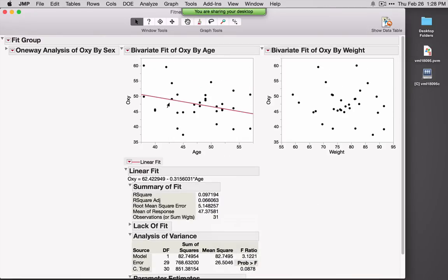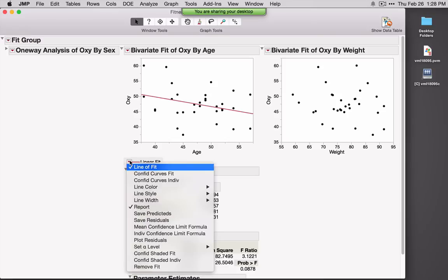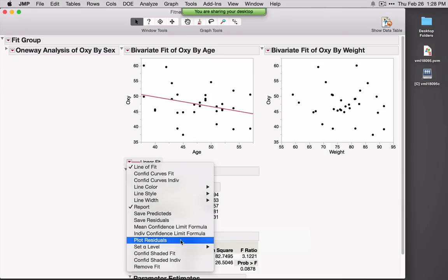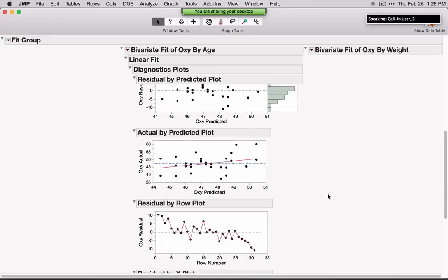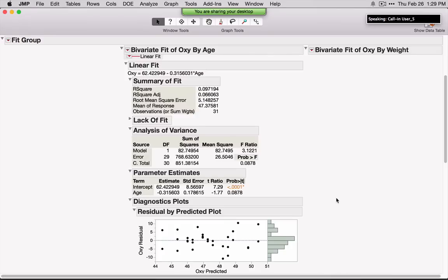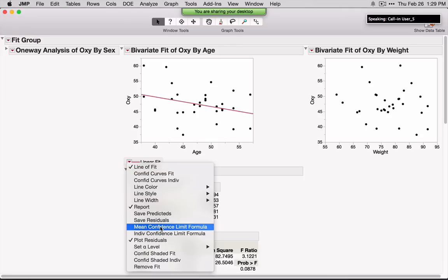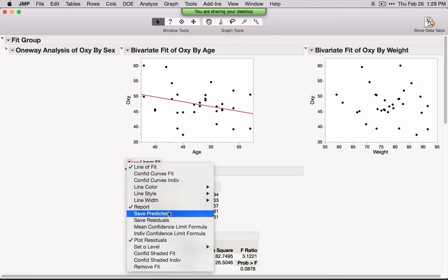For any line or model fit here in Fit Y by X, we'll see additional options right below the graph. If I click on this red triangle, we can ask for options relating to this fit. Before looking at statistics, I probably want to look at the residuals — I'll select Plot Residuals, and down below we'll see four different residual plots, which should be looked at before examining the statistics. You can also save values out to the data table, including predicted results and the prediction formula to predict out-of-sample data.